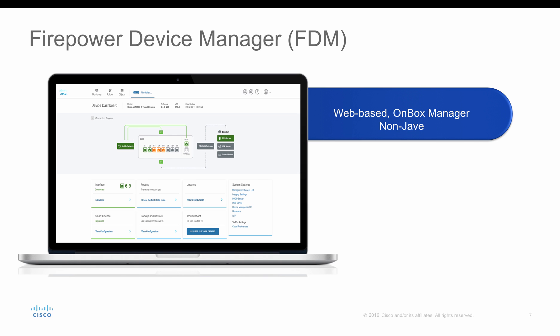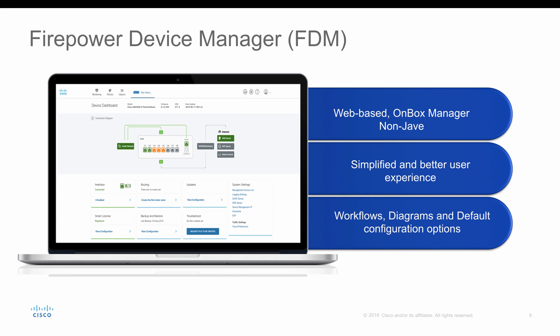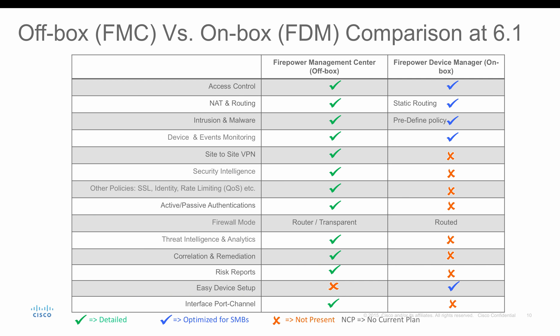On the other hand, we have Firepower Device Manager, which is a web-based management software. It's an on-box, which means that the service is running on your FTD's box. FDM is similar to your ASDM wherein the service is running on your FTD. Unlike ASDM, this FDM does not require any Java. It's clientless and it's a web-based management software. And just like your ASDM, it is a single device management software. It is a very simple and better user experience. It has a simple workflow and a wizard diagram to help the network admin to configure the FTD easily.